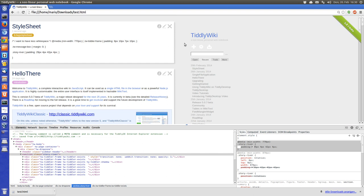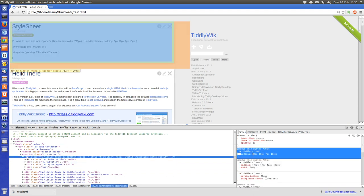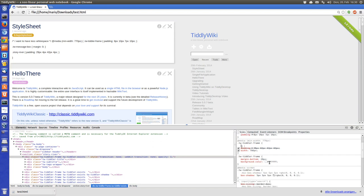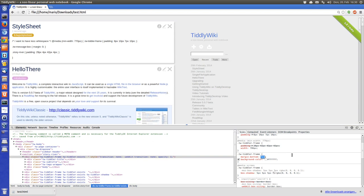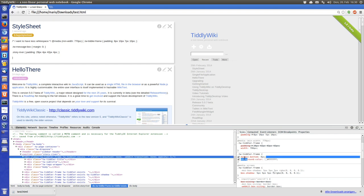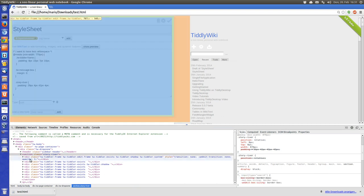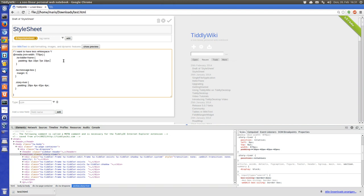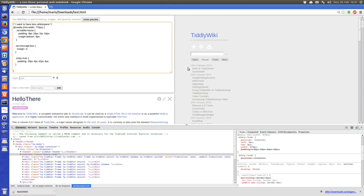There is one thing missing — we see that the tiddler now has a lot more space. Let's inspect it again. There is a lot of right margin and a bottom margin. We look at the tiddler frame — margin bottom. Now we can move the tiddlers closer together, something like 8 pixels. We set it — just the tiddler frame margin bottom.